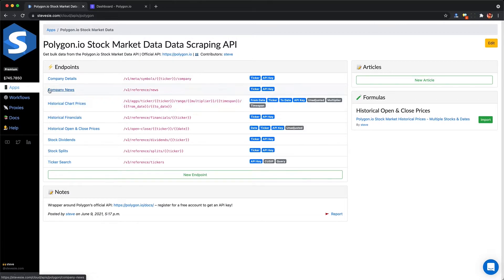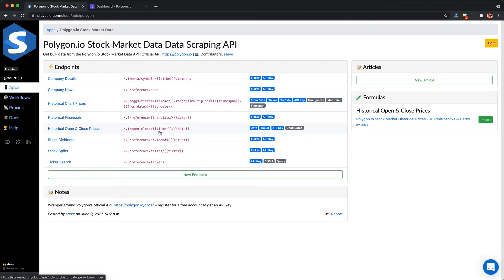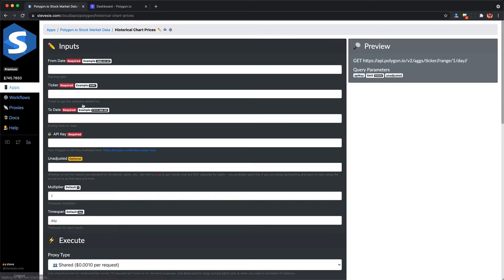To get the historical prices, there are two main endpoints we can use: the historical chart prices, which accept a date range, and the historical open and close, which accept a ticker and a specific date. Let's start with the date range one because that sounds easier to use.